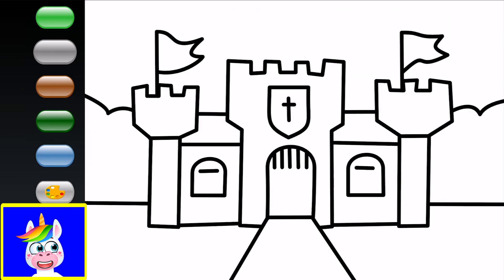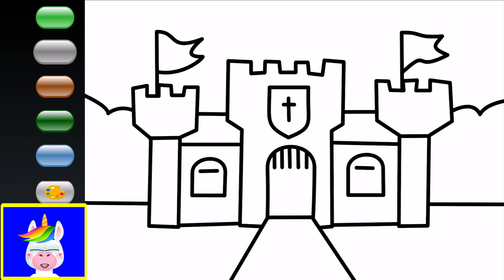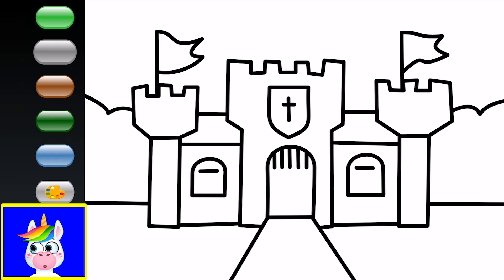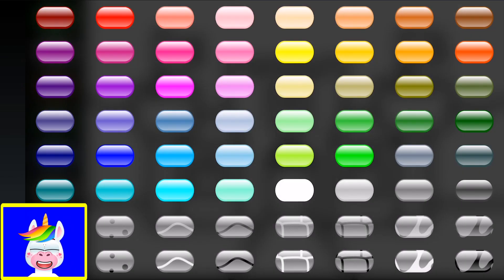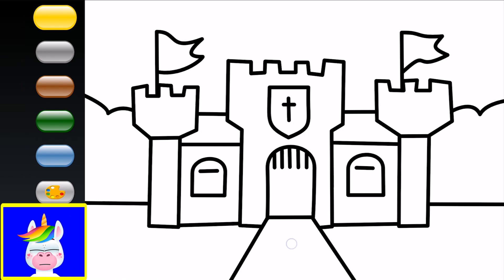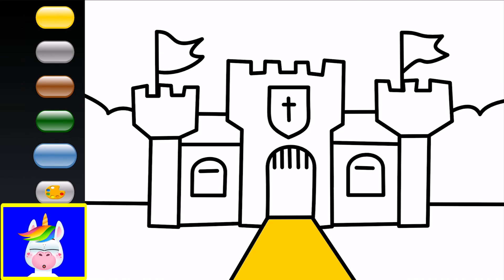Let's pick another coloring sheet — a castle! There's also a how-to-draw-a-castle video on our Kidopedia channel if you want to check it out. There's a road to the castle — let's make it yellow. The sky is blue.